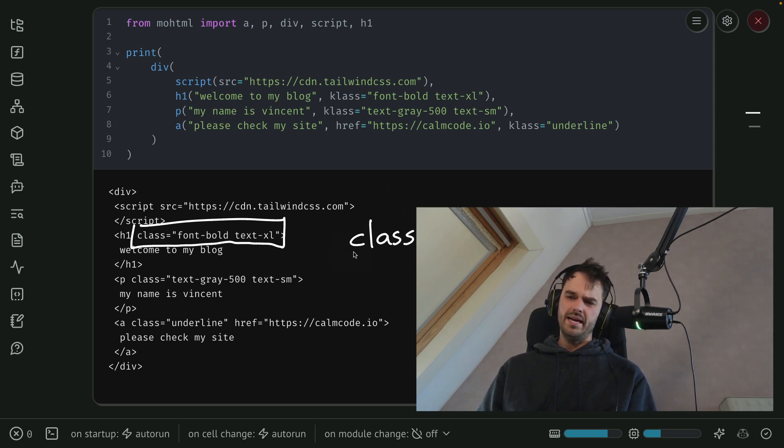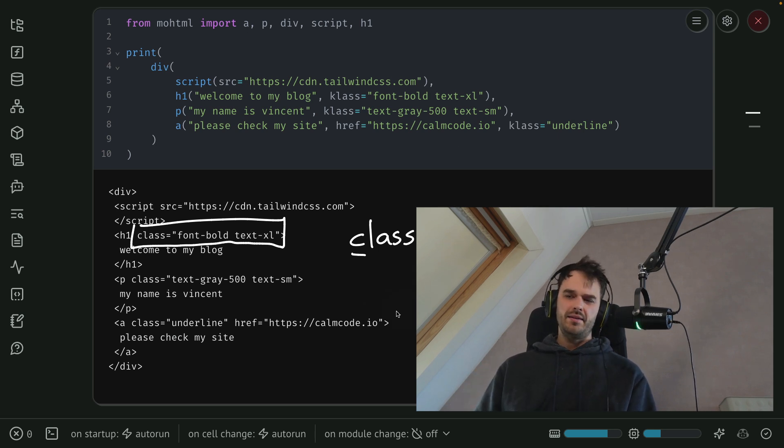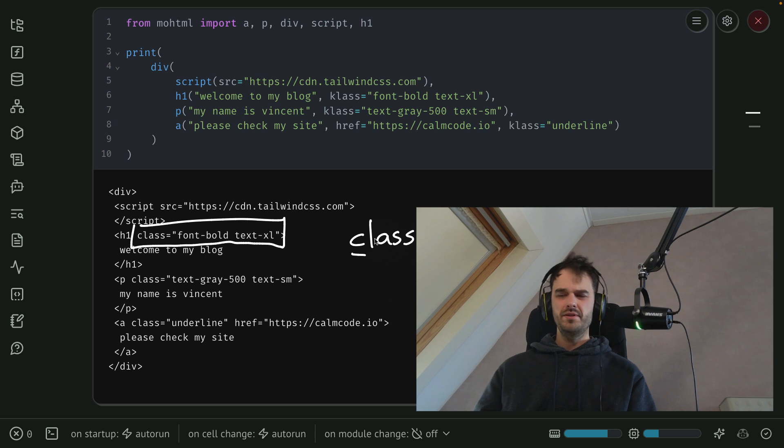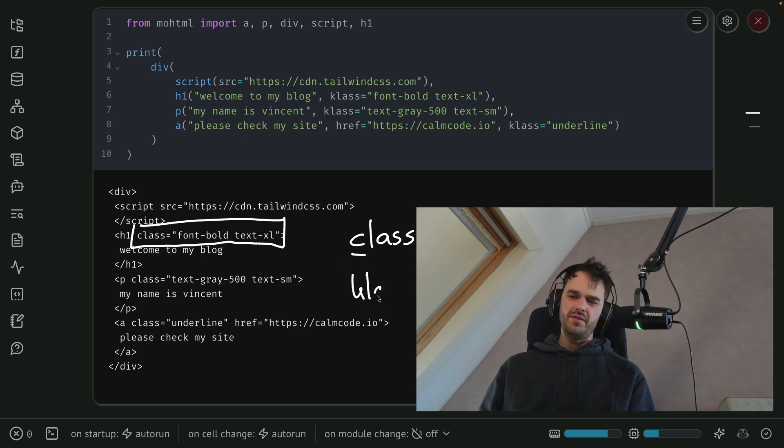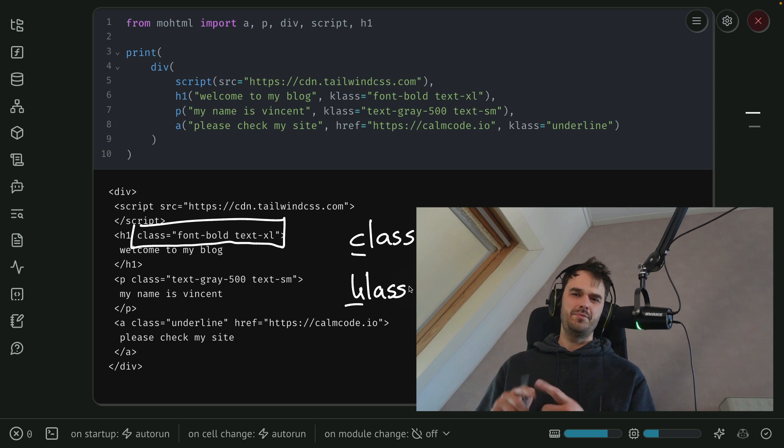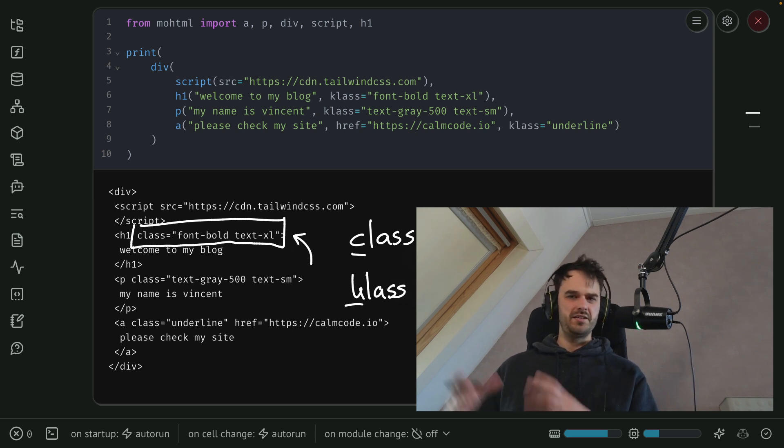And the reason is that inside of Python, if you ever write class with a C, then Python is going to assume you're defining a class. And in this particular case, I'm just interested in proxying a string forward. So the convention that I've got is whenever I spell class with a K, that under the hood, I understand that it's supposed to be a class with a C by the time it actually reaches its final destination as HTML.